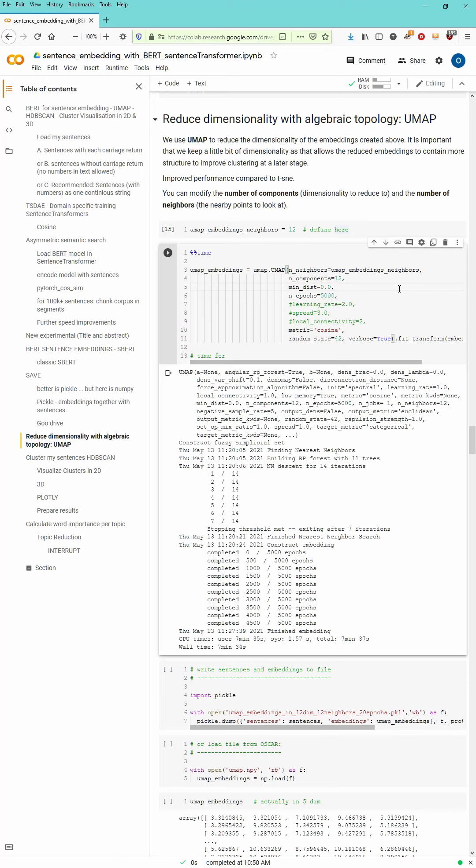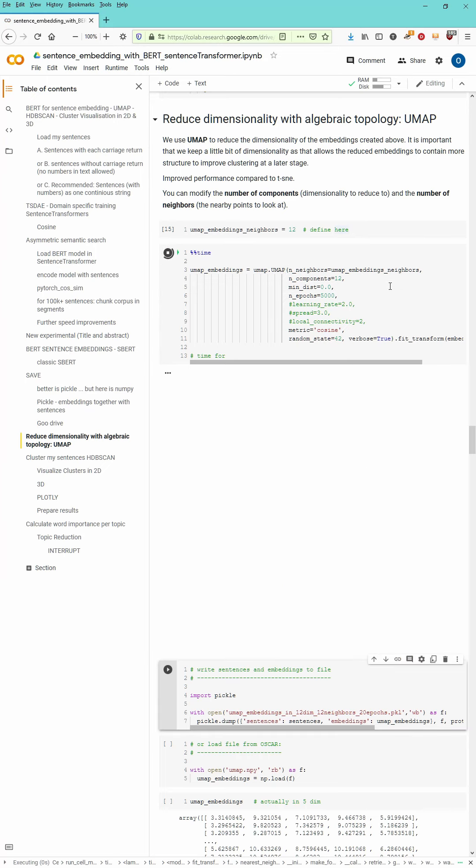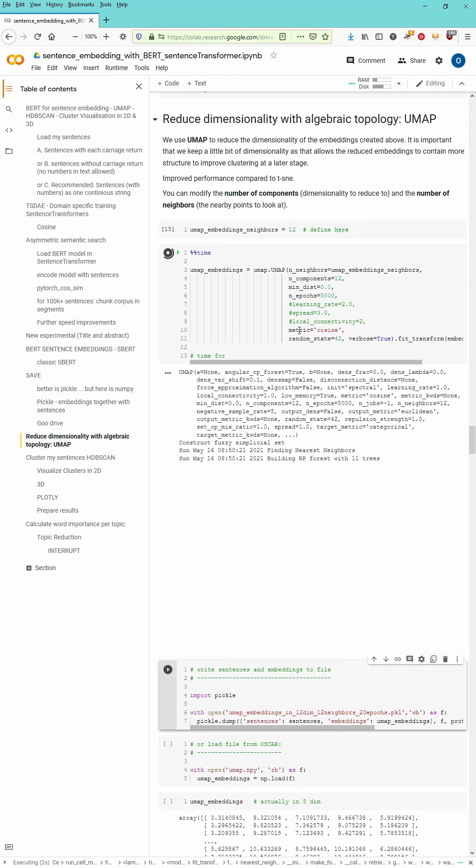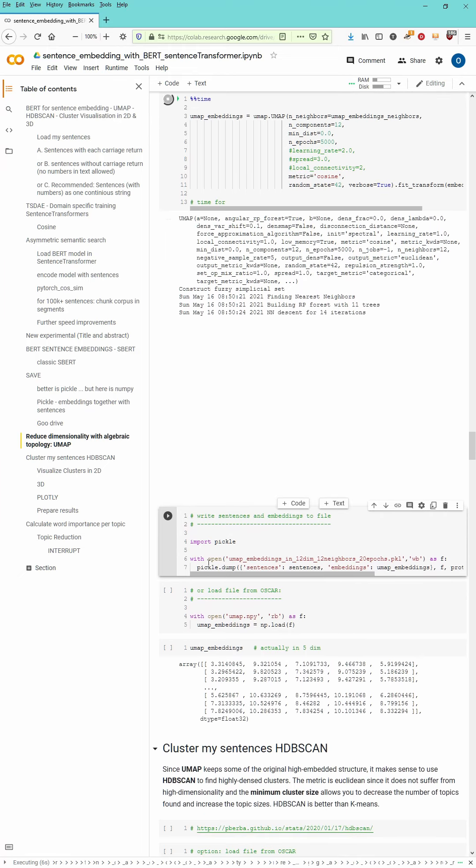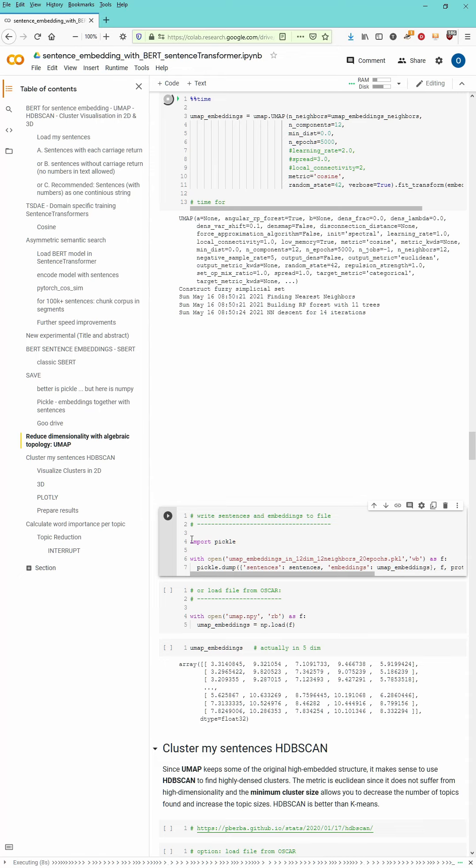And of course this is gonna take some time. Minimum distance is zero. Number of epochs is 5000. You can play around with the parameters. No problem at all.